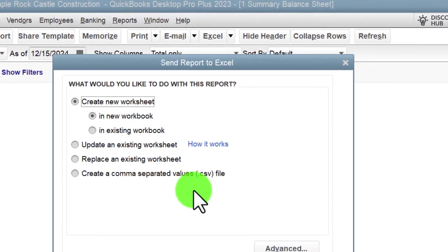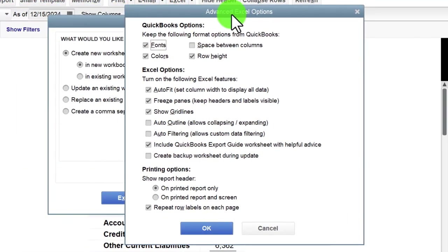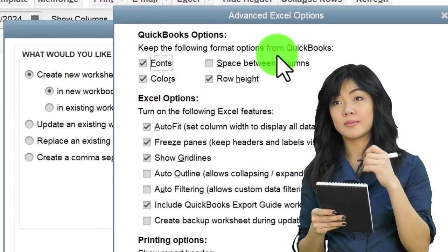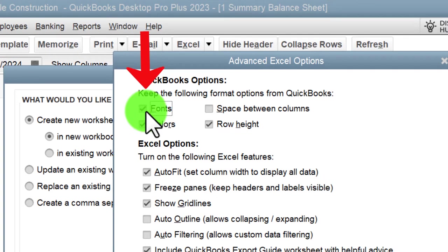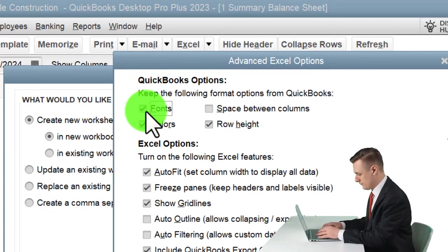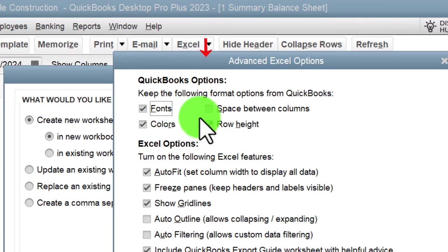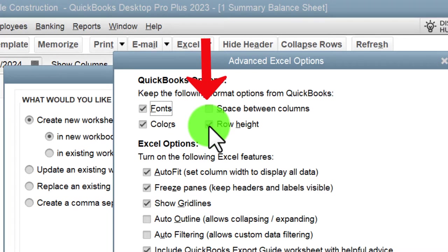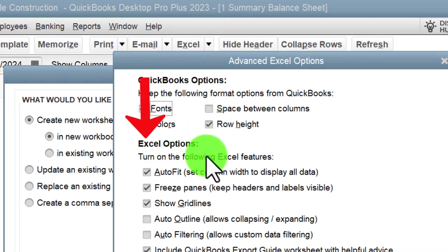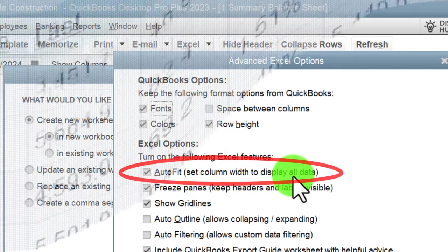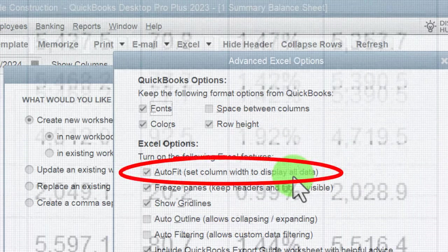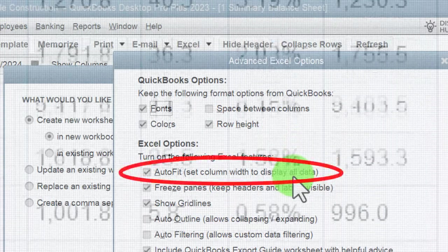Under advanced options: 'Keep the following format options from QuickBooks' includes fonts and colors. Sometimes you may not want those if you plan to apply your own Excel formatting, but I'll keep them on. 'Space between columns' is off by default. 'Row height' I'll keep on. Under Excel options: 'Auto fit — set column width to display all data' will expand columns to fit the data, so I'll keep that.